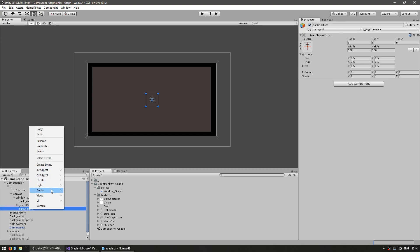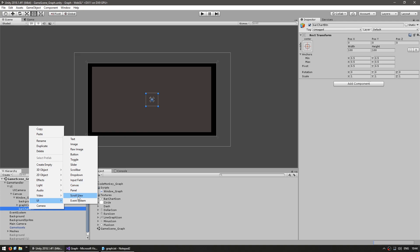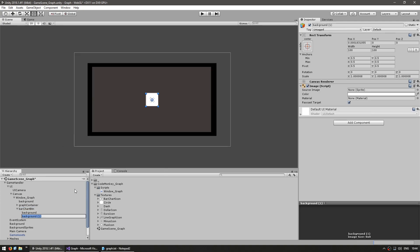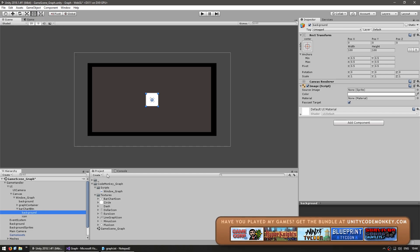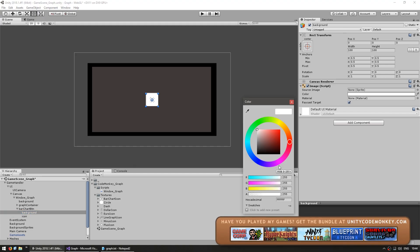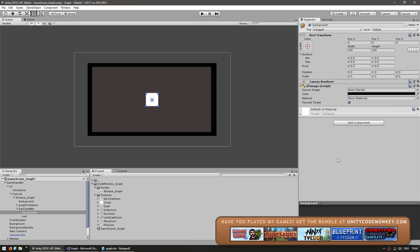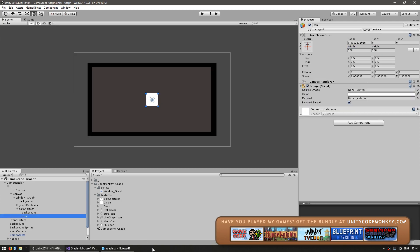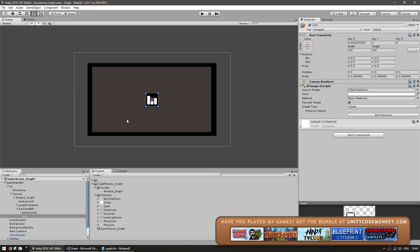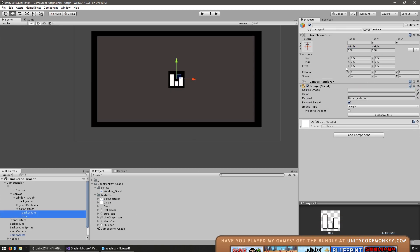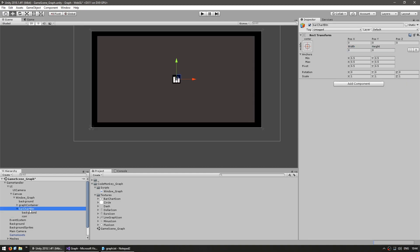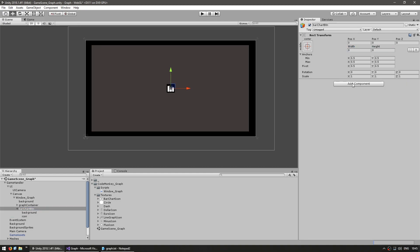Let's add an image for the background, so UI image, this will be our background and let's add another one for our icon. Make the background black, and for the icon I have an icon in here for the bar chart icon. Let's make the size a bit smaller, and this is our button.